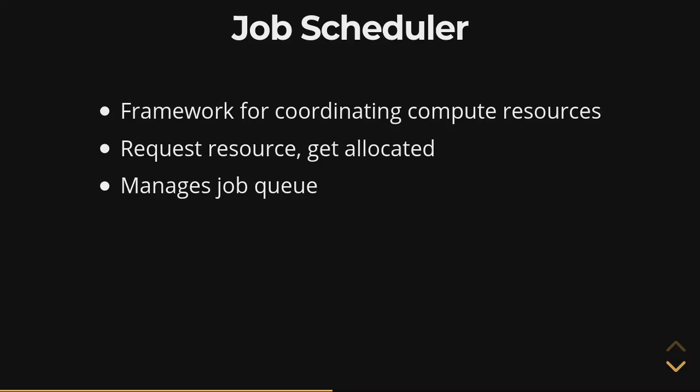It can be a pretty complicated piece of software to run. But in general, as someone who's trying to perform operations on a cluster, you don't need to know the back end of how any of this is implemented. You just need to know that there is a job scheduler, and you need to know how to use it.